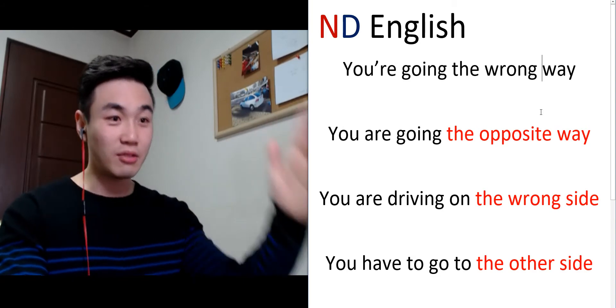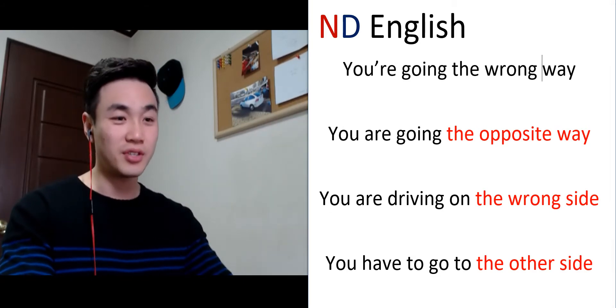내 생각하고 틀렸다는 걸 수도 있죠 다시 들어 볼게요. You're going the wrong way. You're going the wrong way.